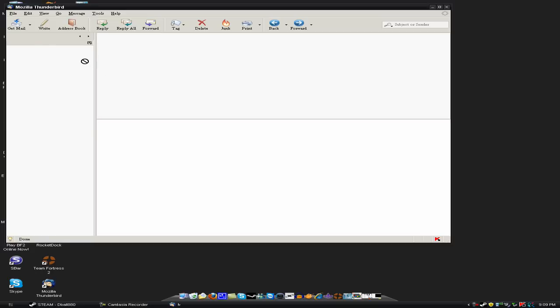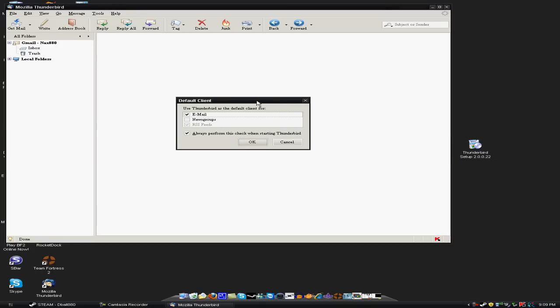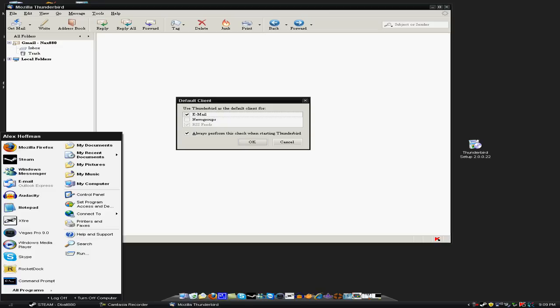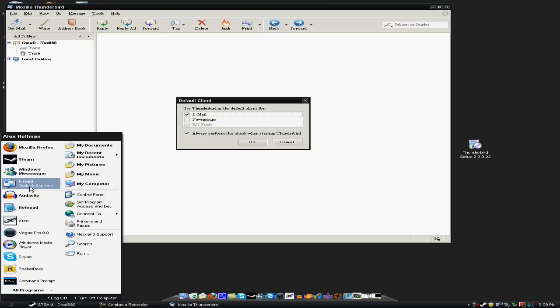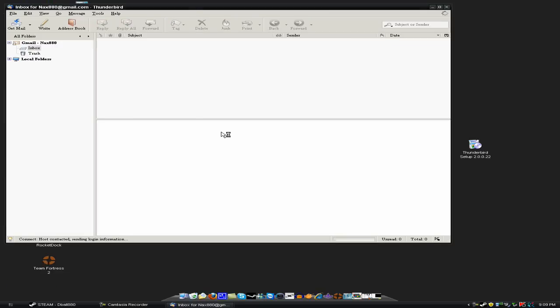Now I'm going to be showing you how to configure it with Gmail. Alright, this comes up. Now if you don't want to use the standard Outlook Express in Windows XP, you can replace it with this, which is what I want to do. So, just click OK.